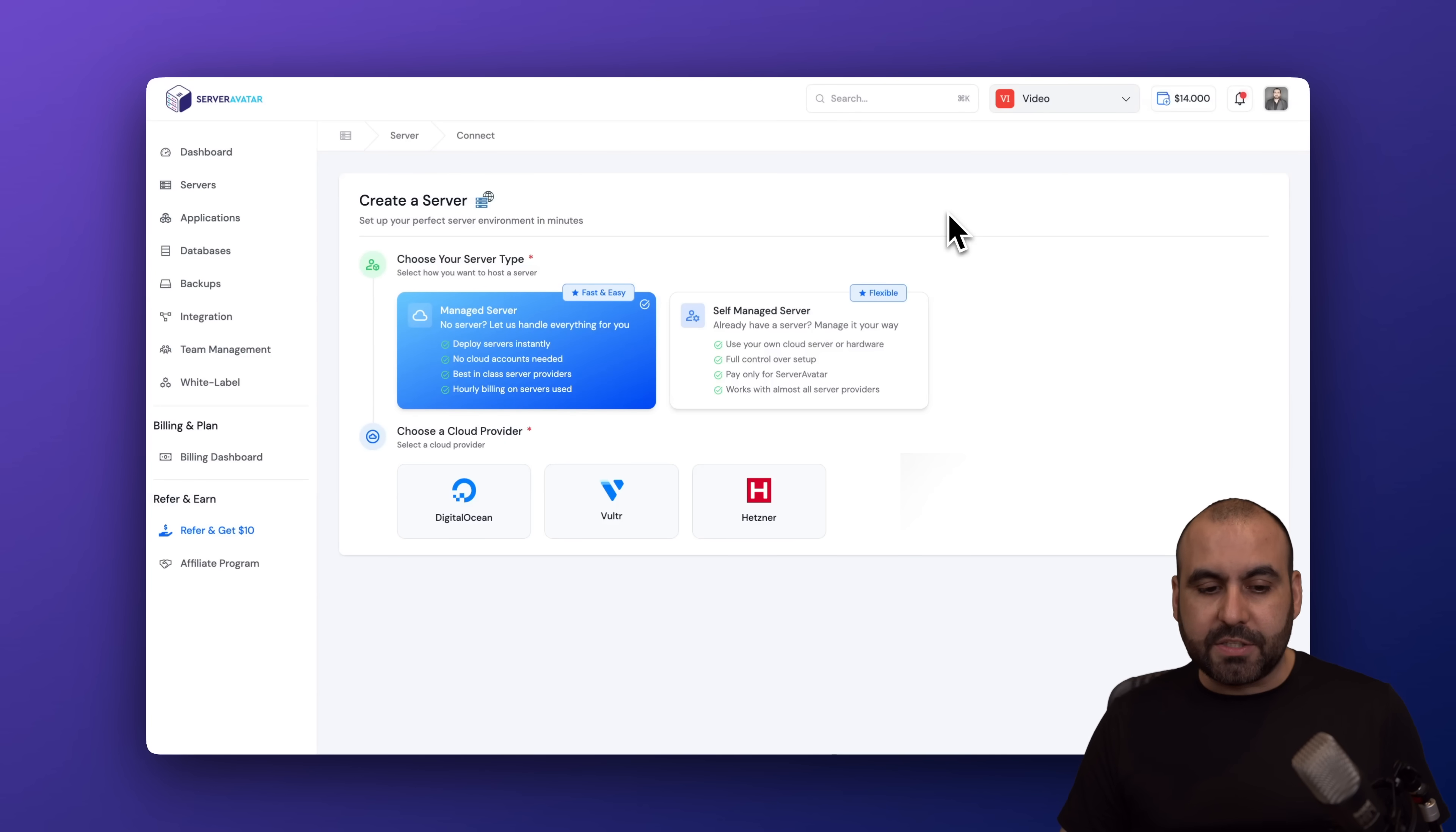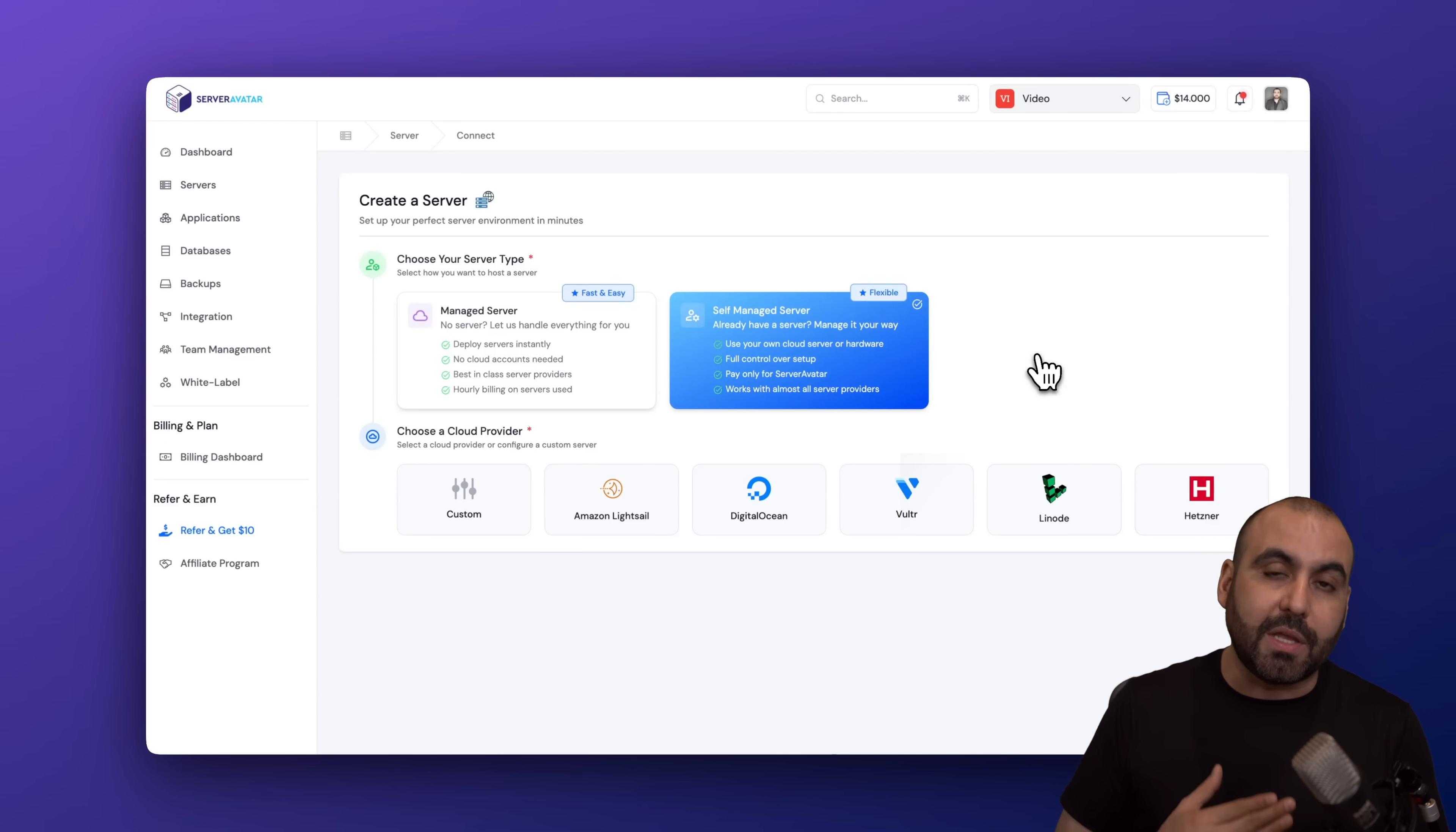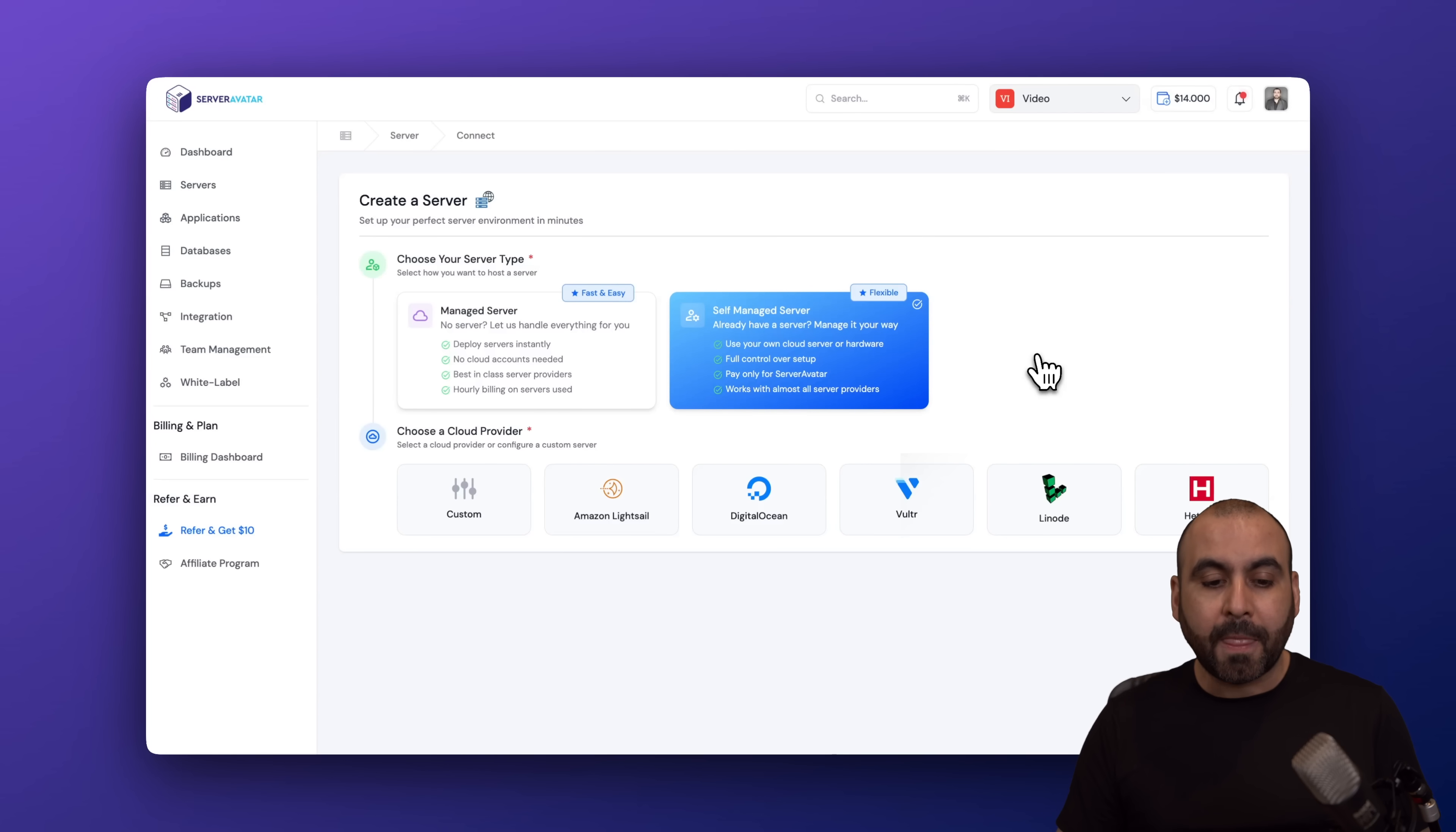That's for two years paid off, so it's definitely a good deal for a VPS. Plus, you'll be able to install multiple websites using the VPS Manager from ServerAvatar. We're going to get started by using a self-managed server. As I mentioned before, it doesn't have to strictly be a Hostinger VPS. It could be any VPS out there that has Ubuntu in it.